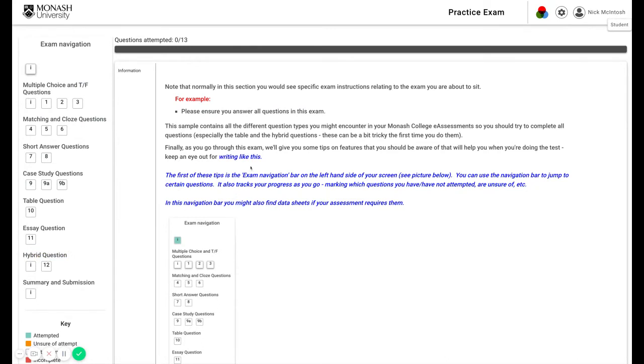We've also included some tips in blue writing of things that we think will help you when you're doing your eAssessments. So keep an eye out for these. The first of these being about your exam navigation bar.